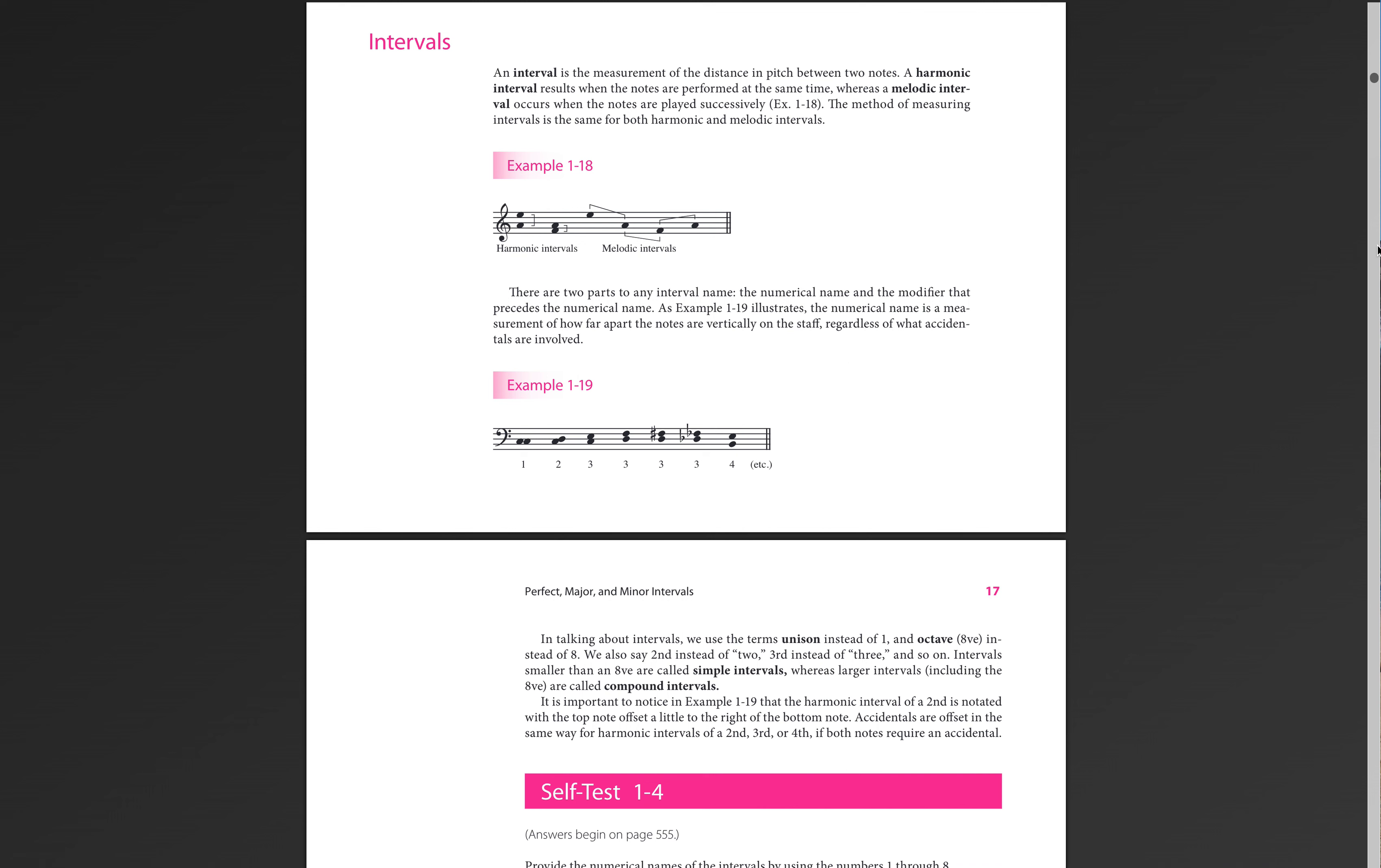When we go from C to D, that is a second. C to E is a third. Now, remember, when we count, we always count the first note as one. So if we're looking at this, we go C, D, E. C is one, D is two, E is three, all right?